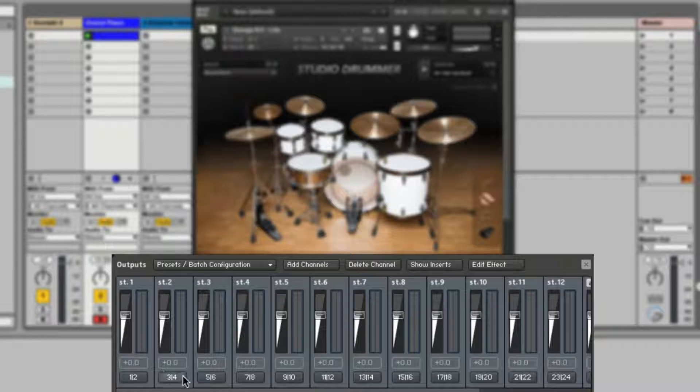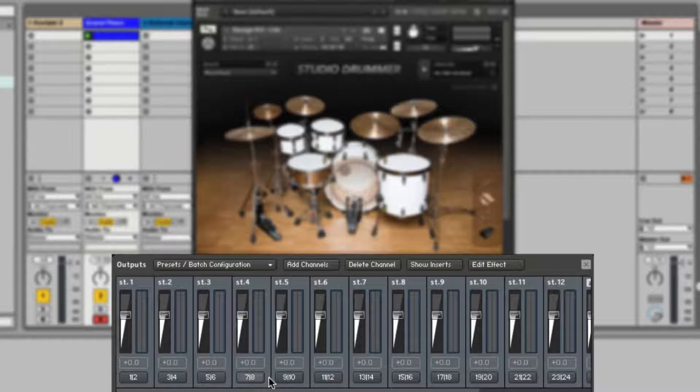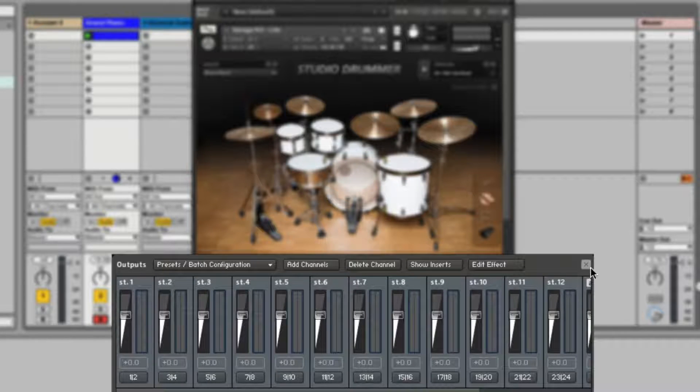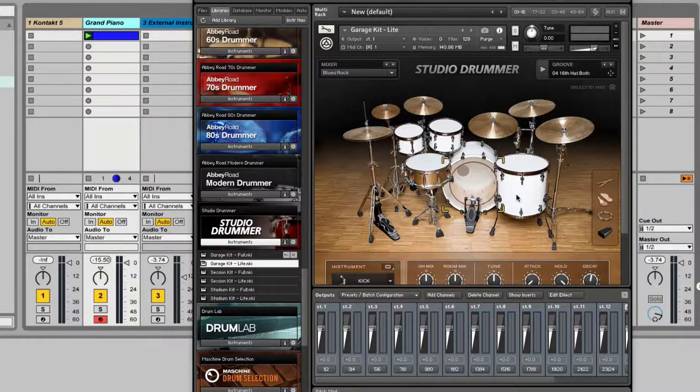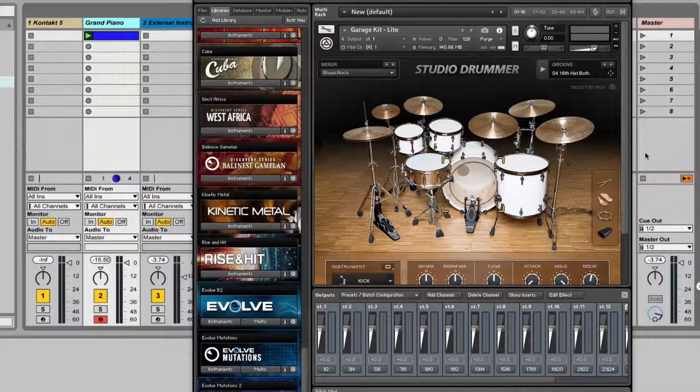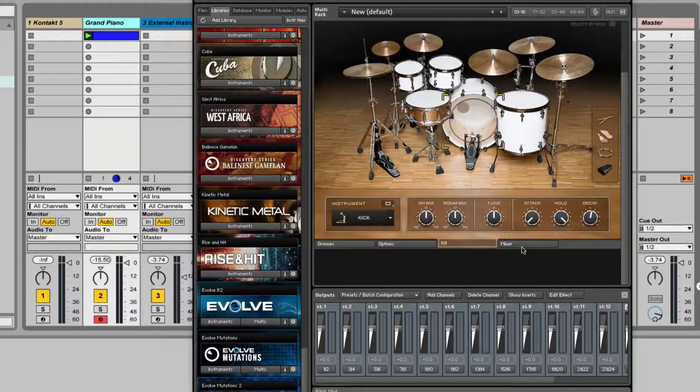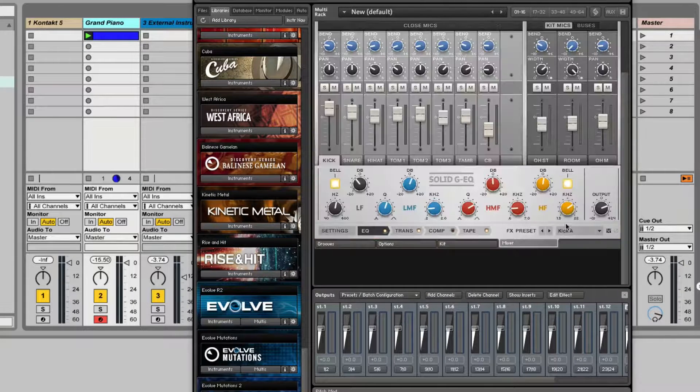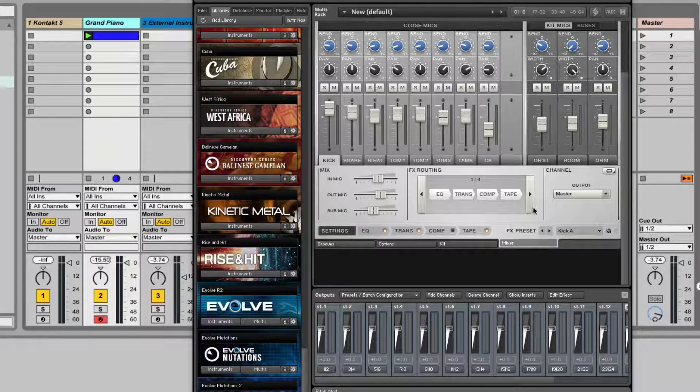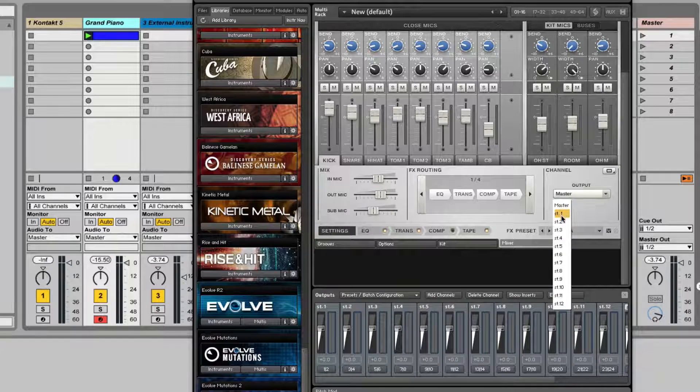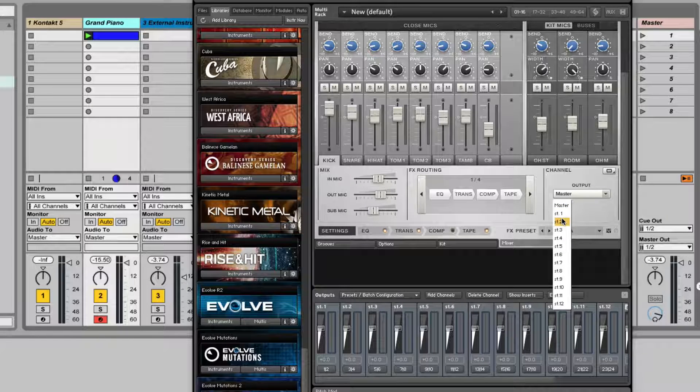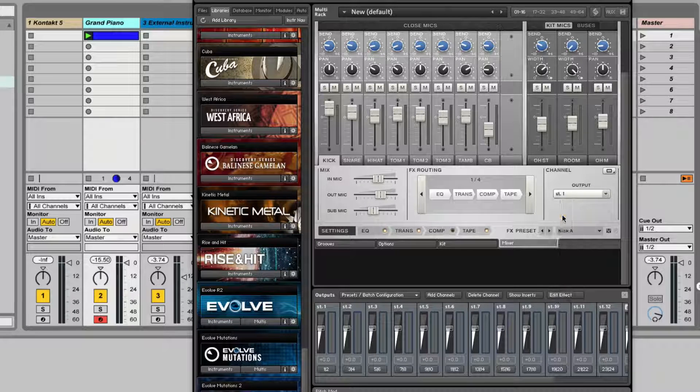It's going to create all these different outputs for me, channels, and already route them to different outputs. Nice. Now in the studio drummer or any other type of drumming sample library, for Kontakt, you can go to mixer.